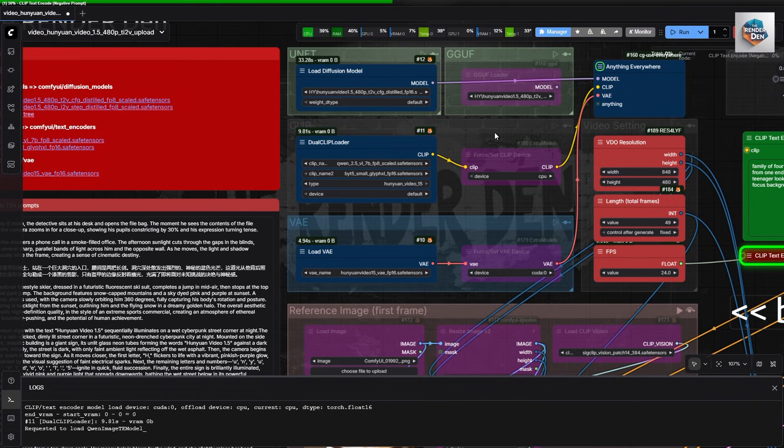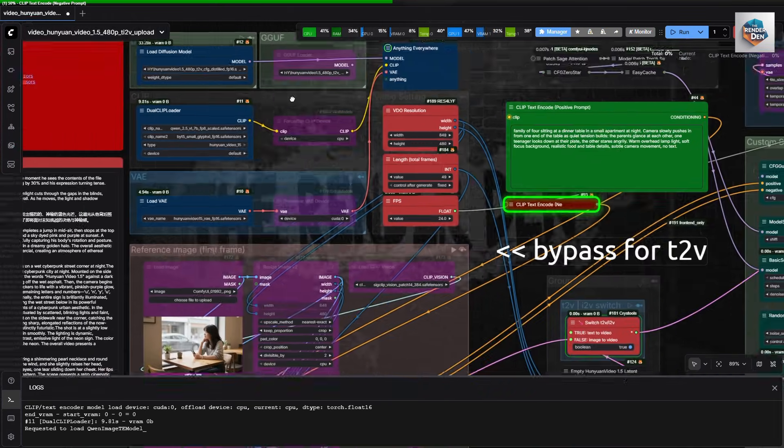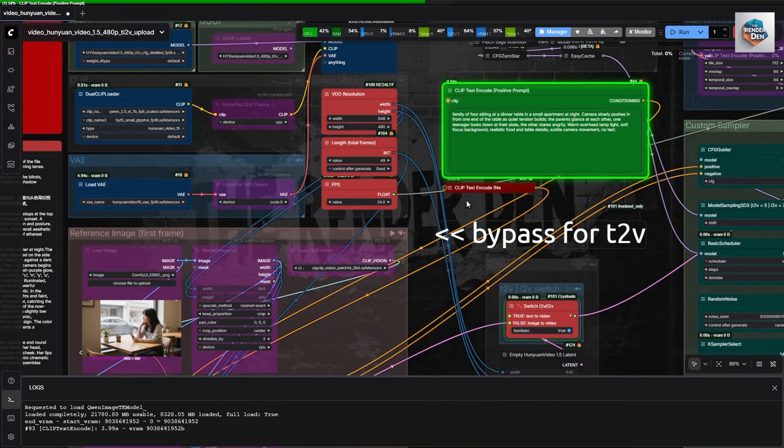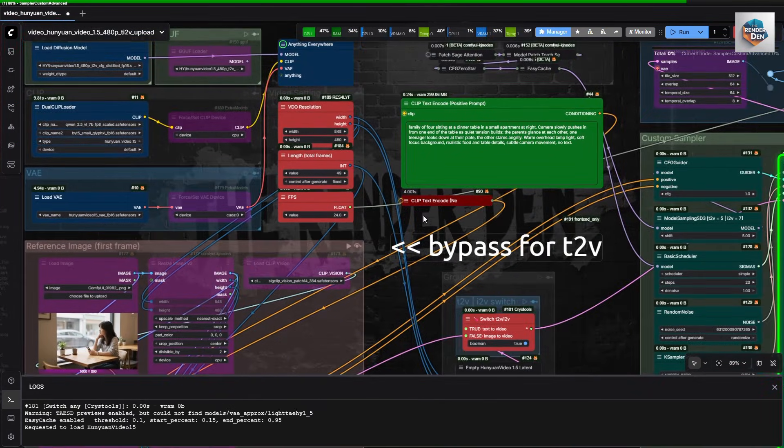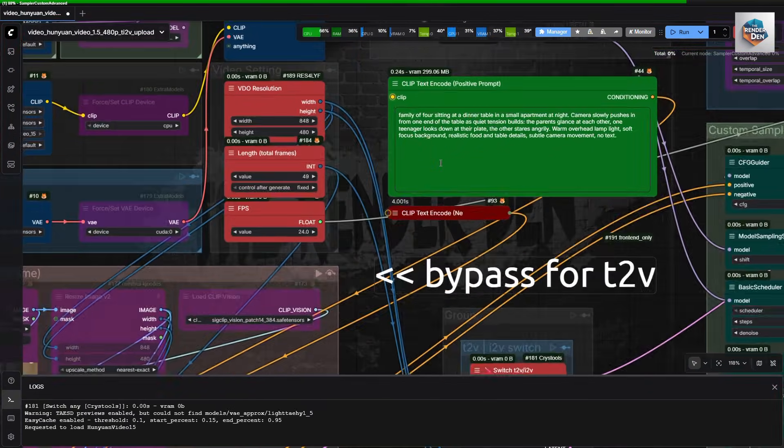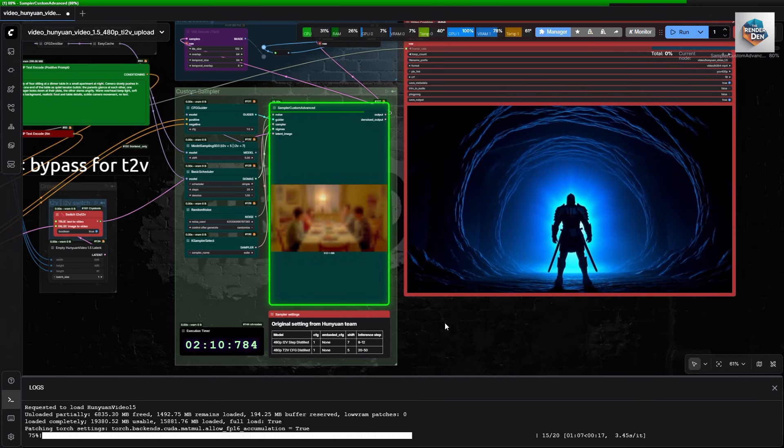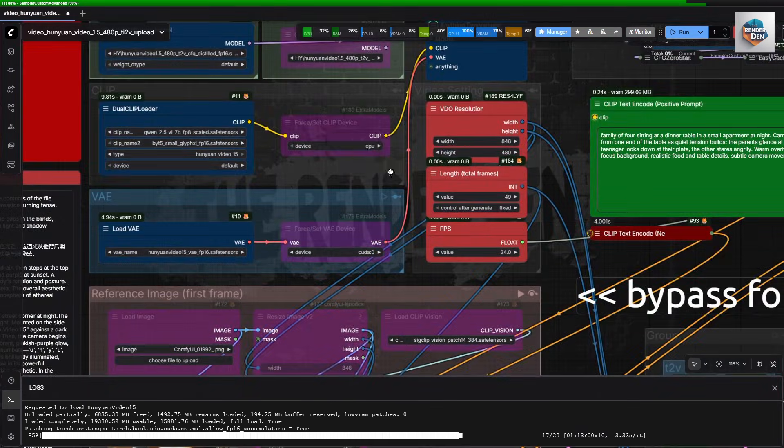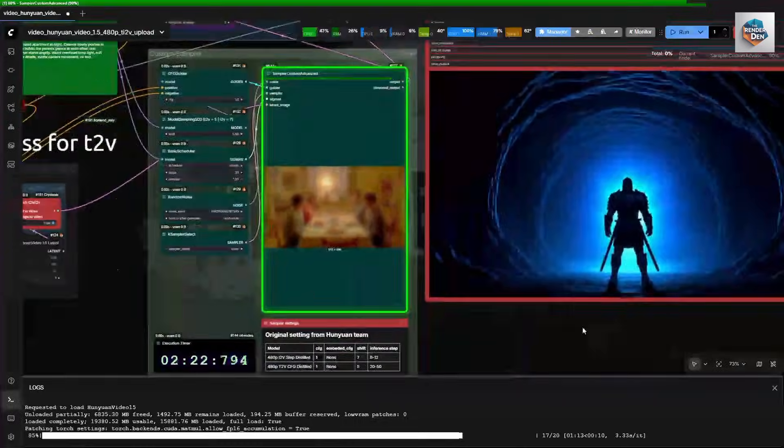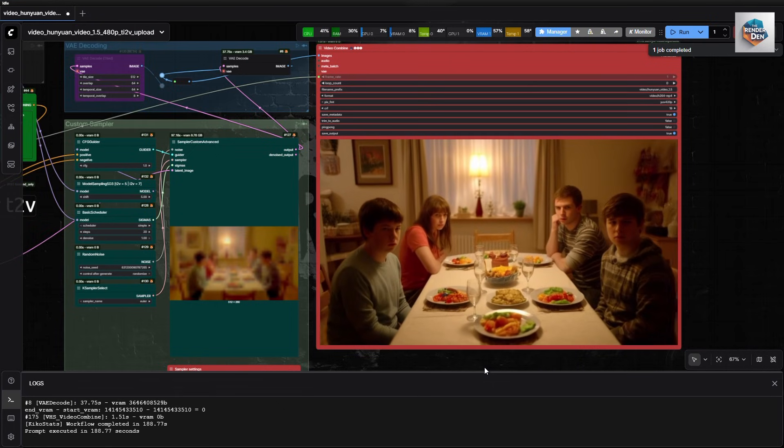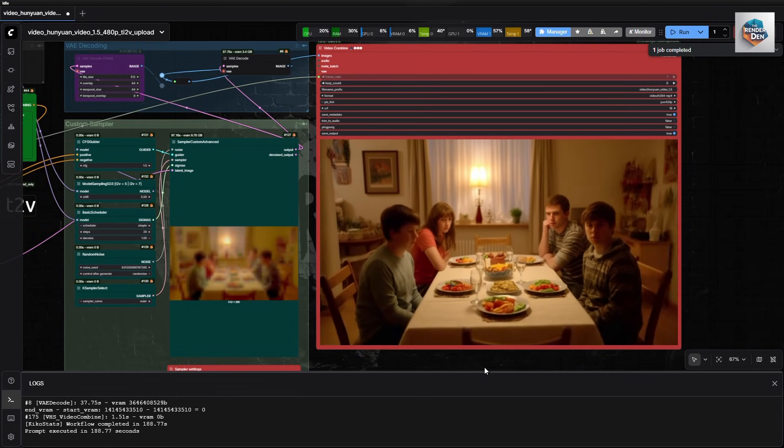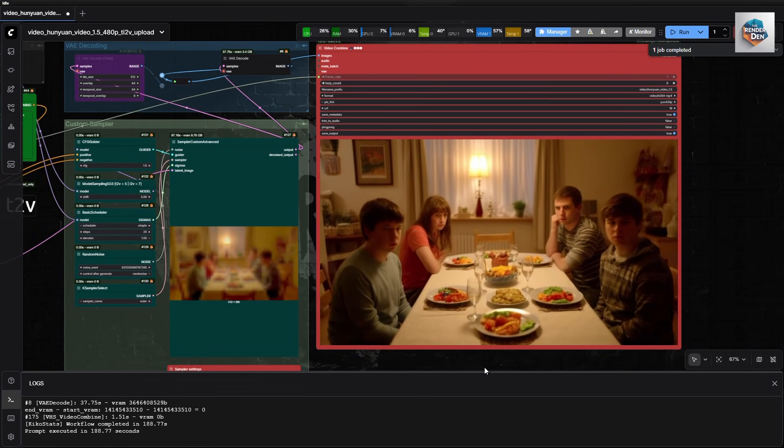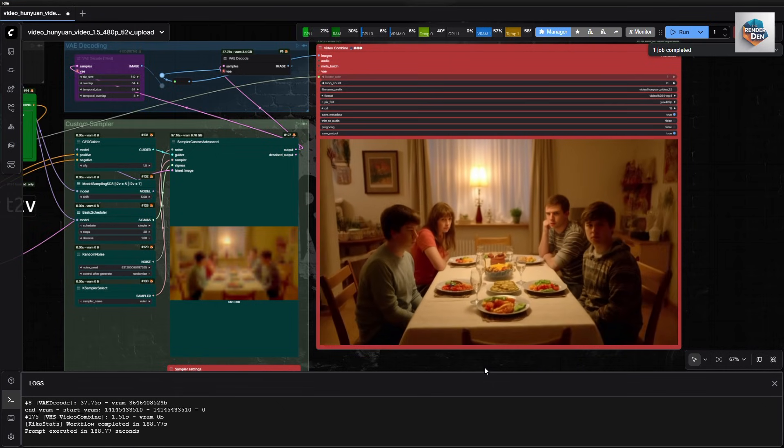Loading of diffusion and clips are very fast. Even the text encoding is fast. Three to 5 seconds on average per iteration for a 2 second video. Well, the results are not that bad. I like the dynamic camera movement.